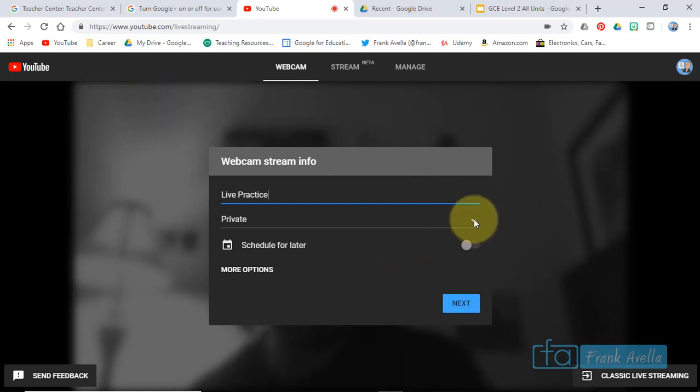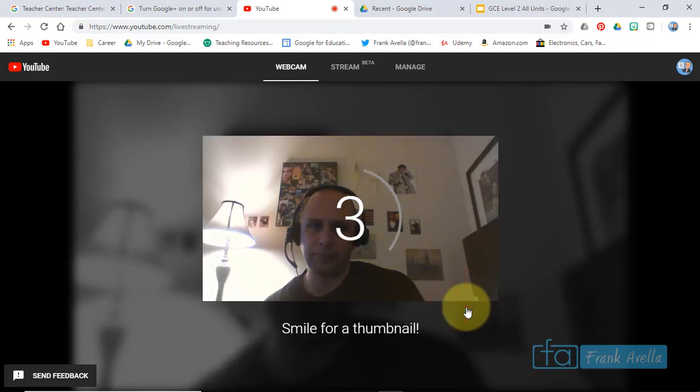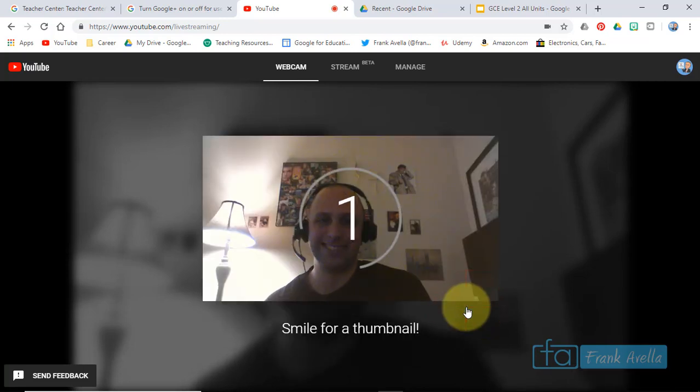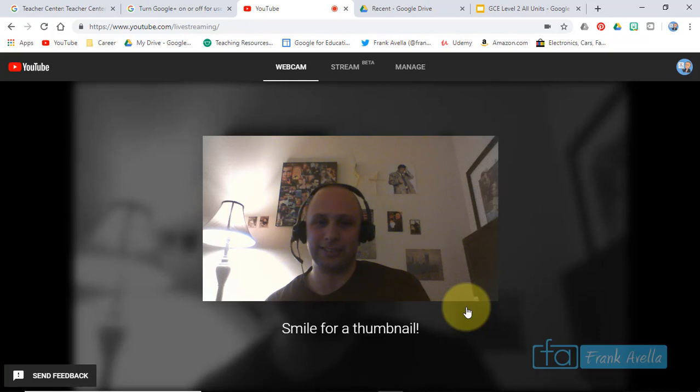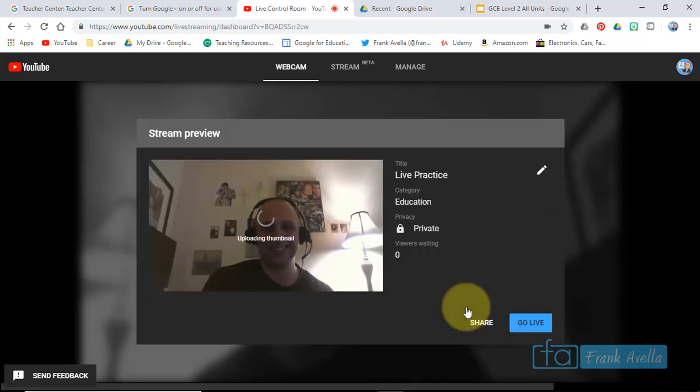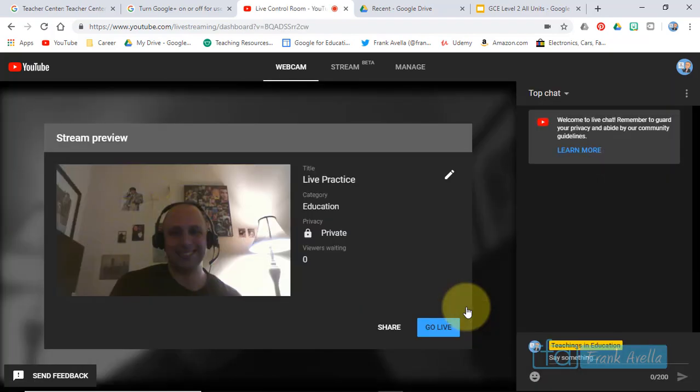I'm gonna keep this private. You can schedule a time. Let's go to next. Okay, I said smile so I smiled. Yeah, whatever.